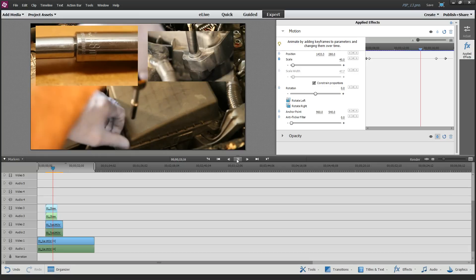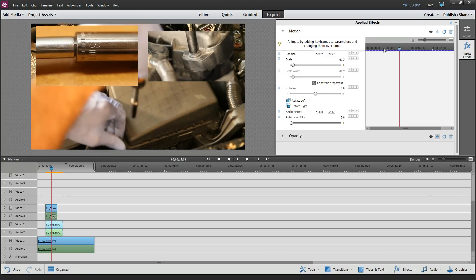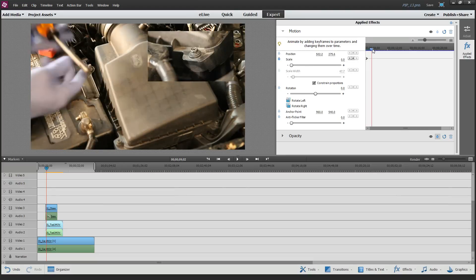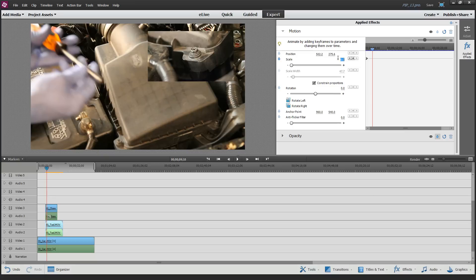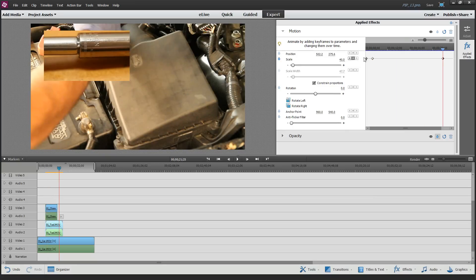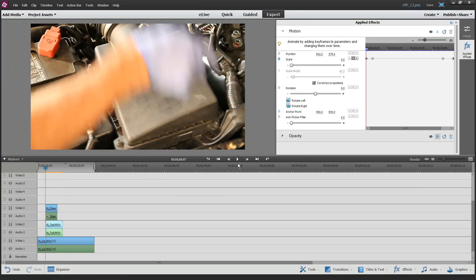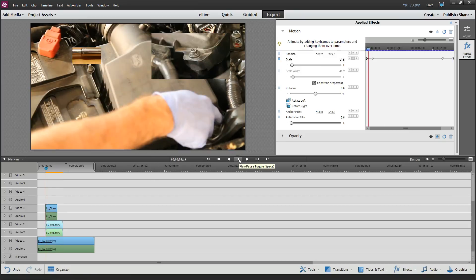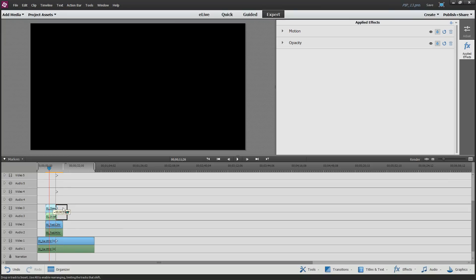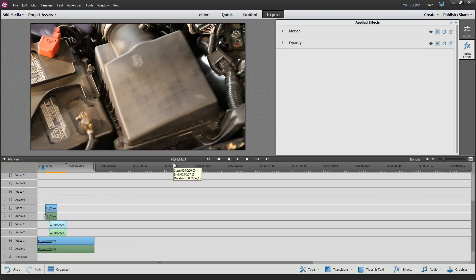Now we're getting somewhere. Go to the other clip and do the same thing. At the very beginning of that clip, change its scale to zero and capture it, then set it to 40%. Near the end, capture that 40%, and then go back down to zero. So now the zoom effect is applied to both of these small picture-in-picture windows. You can always drag these clips around on the timeline to have one start a little after the other, so they're not so simultaneous.